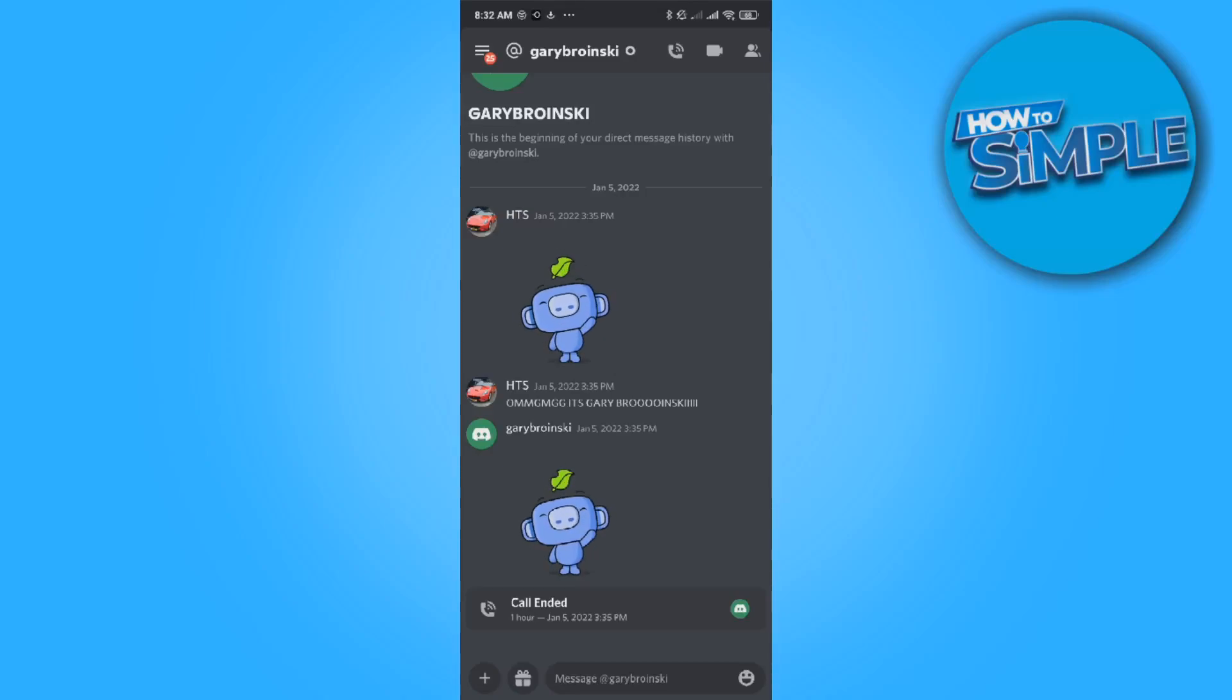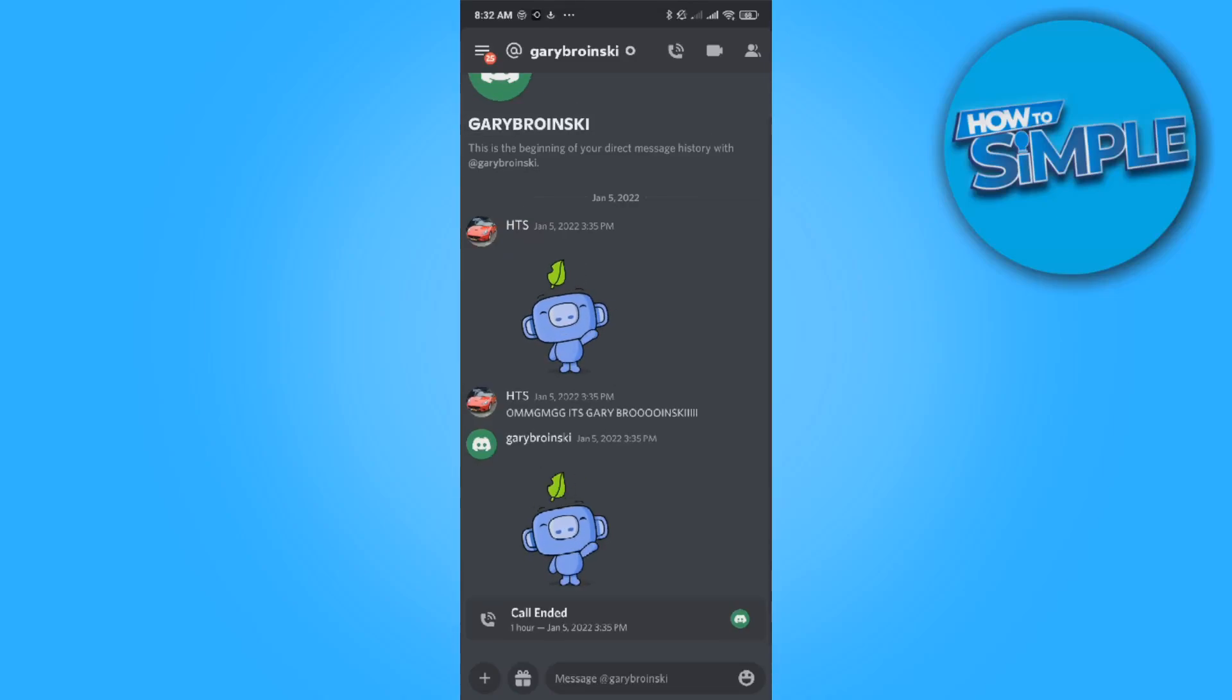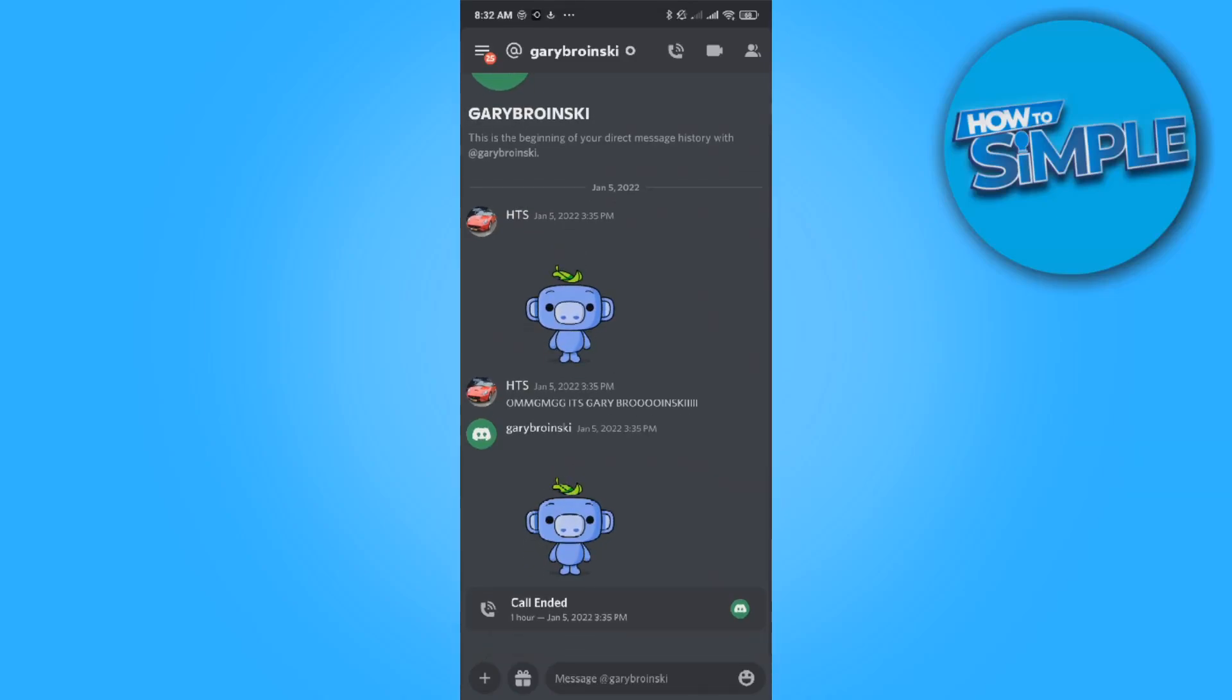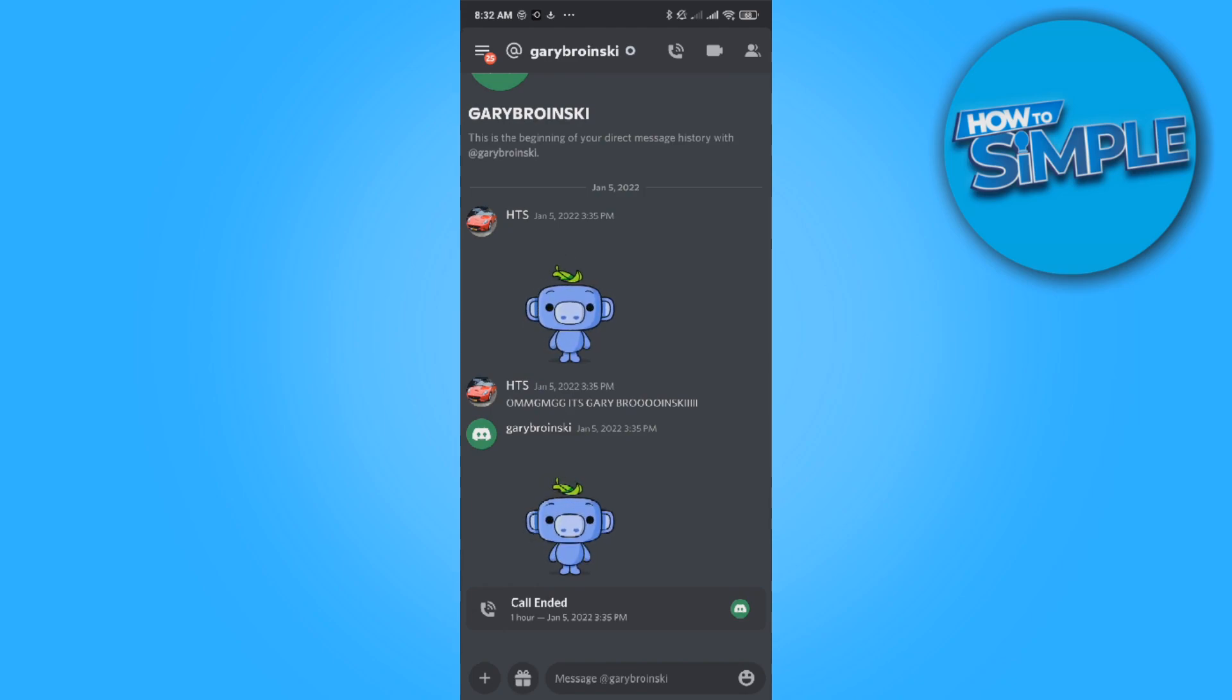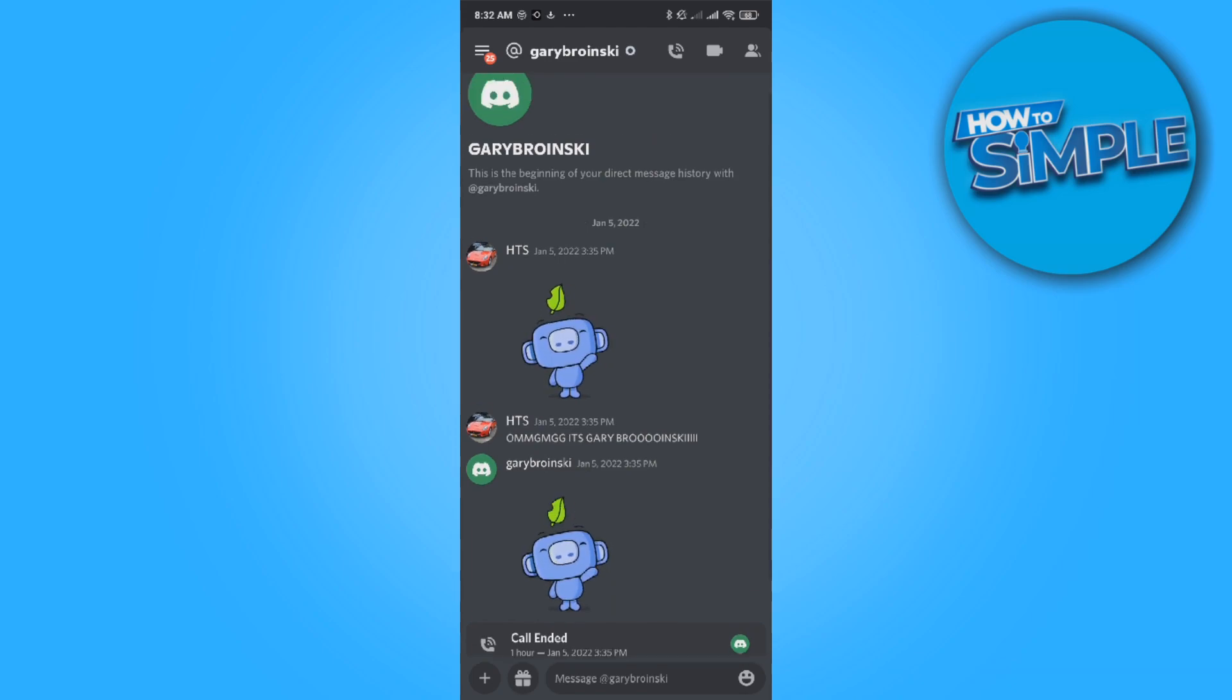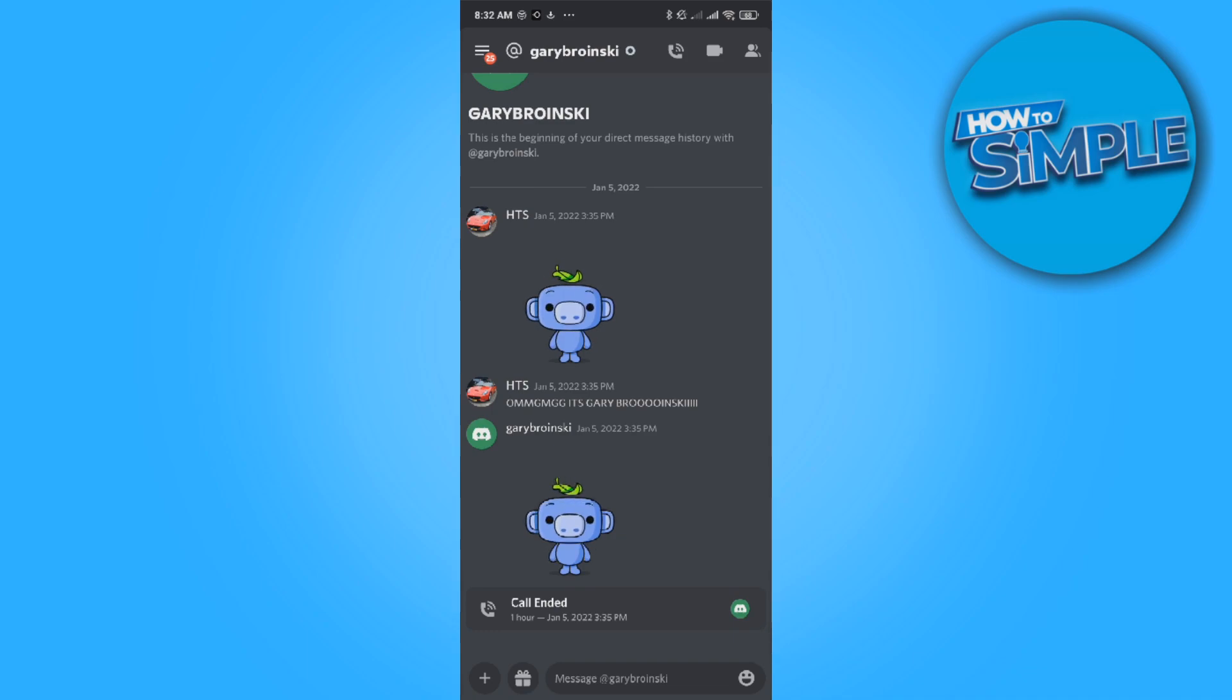In this video I'm going to show you how you can change the now playing status on Discord on your phone. As you can see, I'm on my phone right now.